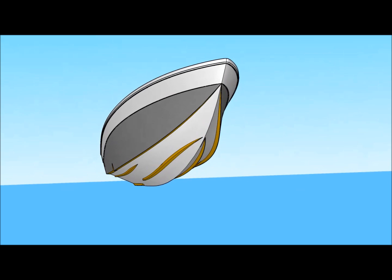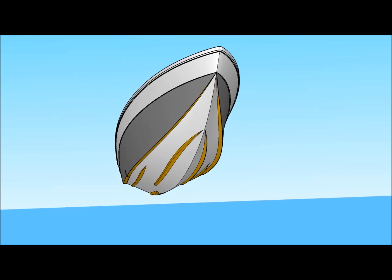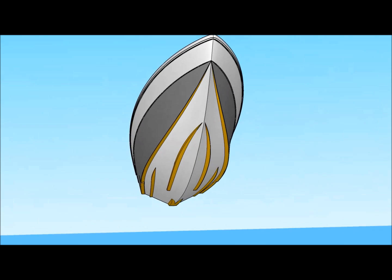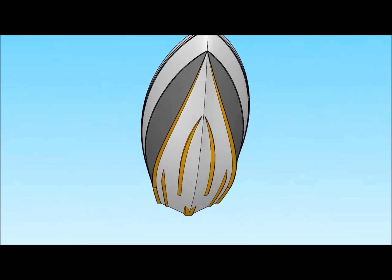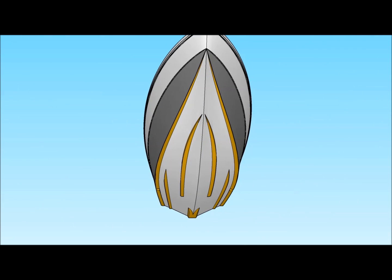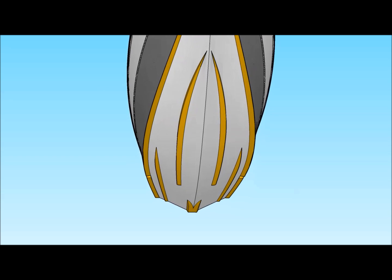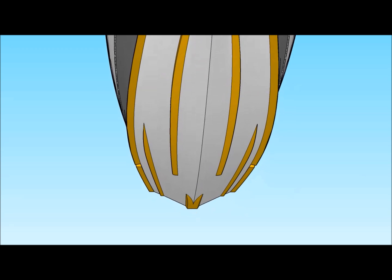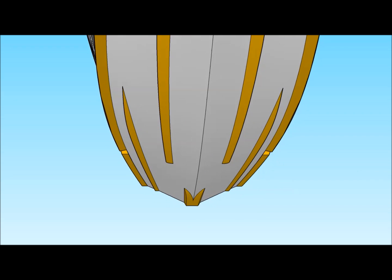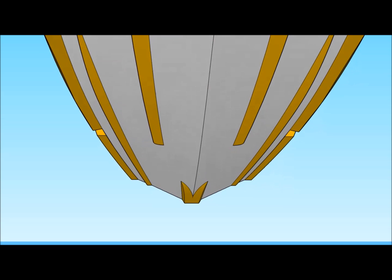Sharp entry allows cutting through waves effortlessly by minimizing impact accelerations and providing a softer entry. Stability and better tracking is provided by the inner and outer strakes, plus the keel pad sides.